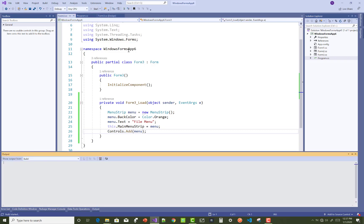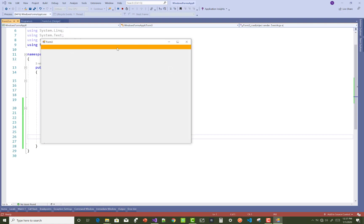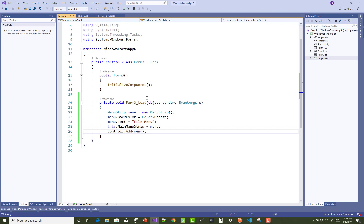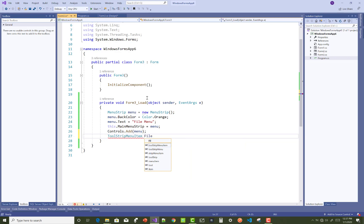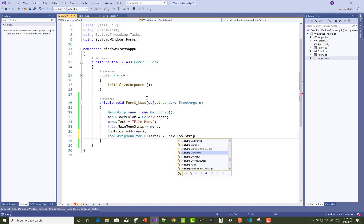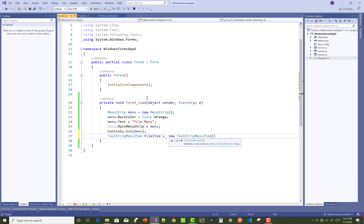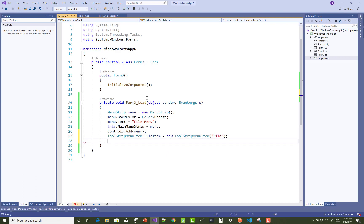Now you can see there is a menu strip items collection. If you want to add some ToolStripMenuItems in it, you can create a ToolStripMenuItem. So: ToolStripMenuItem fileItem equals new ToolStripMenuItem, and the name of the item is "File".